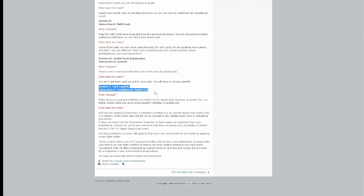So what does this mean? KDE US may decide to implement a forbidden limited list for specific Speed Duel events, tier two or higher. And if this is the case, the list will include any related events, facts, or operation documents. This does not mean that the tournament organizer or head judge can implement their own forbidden or limited list.